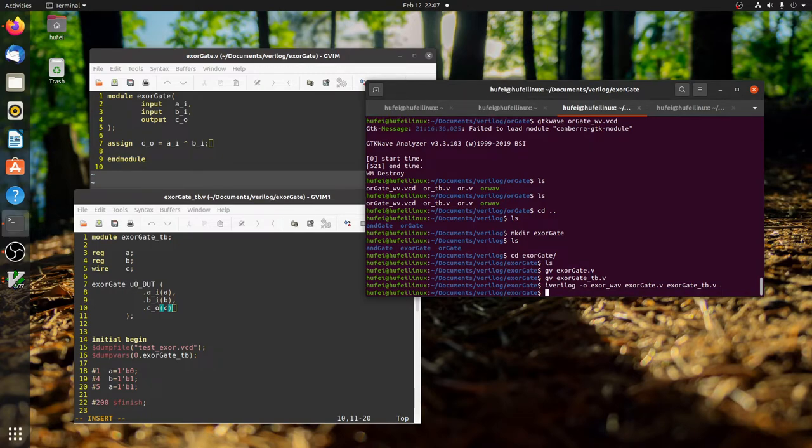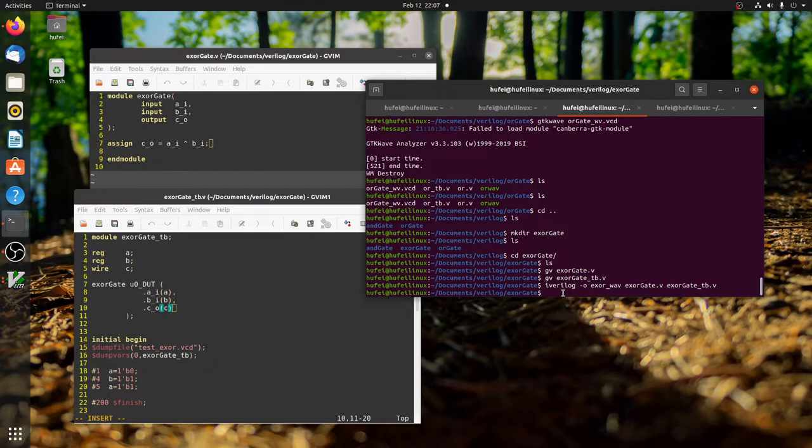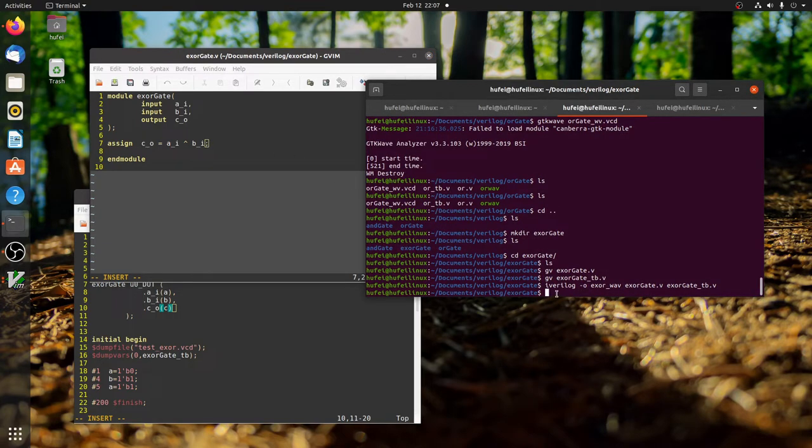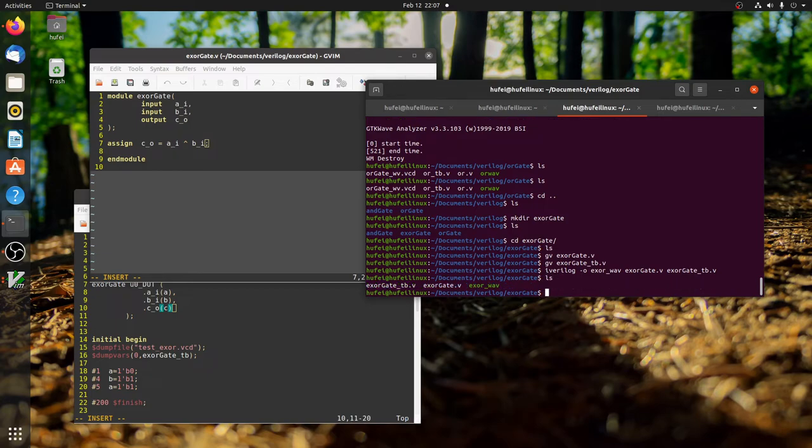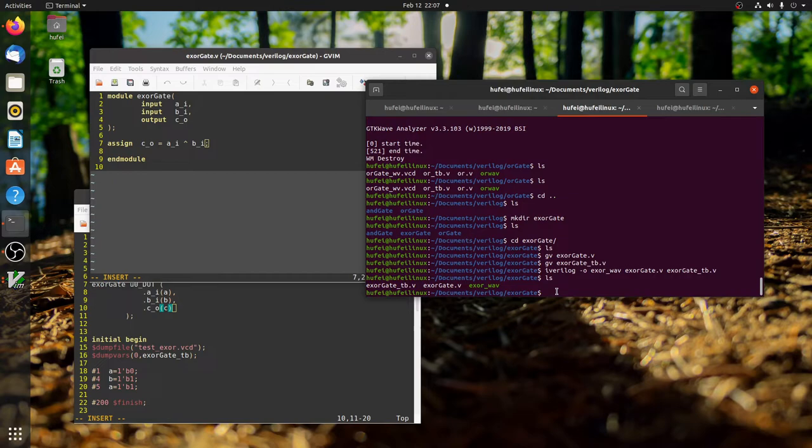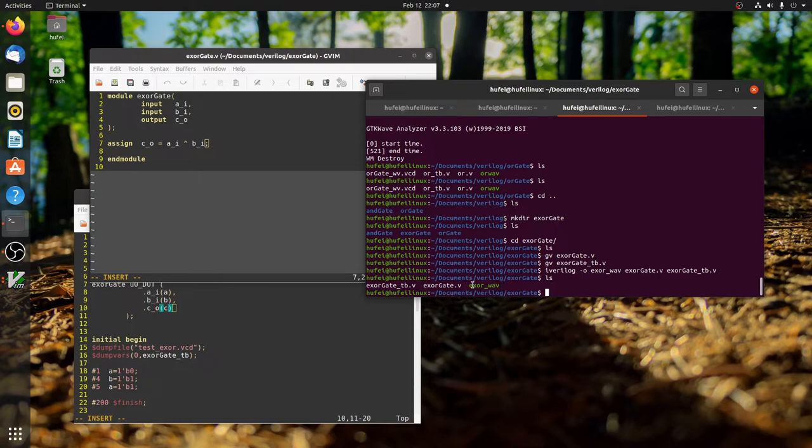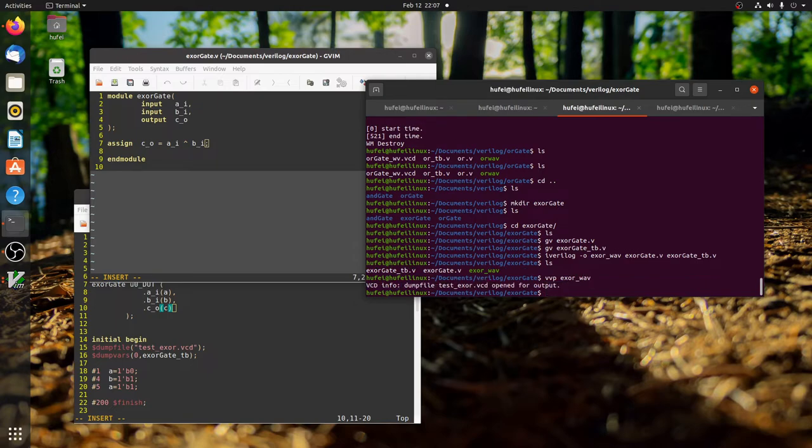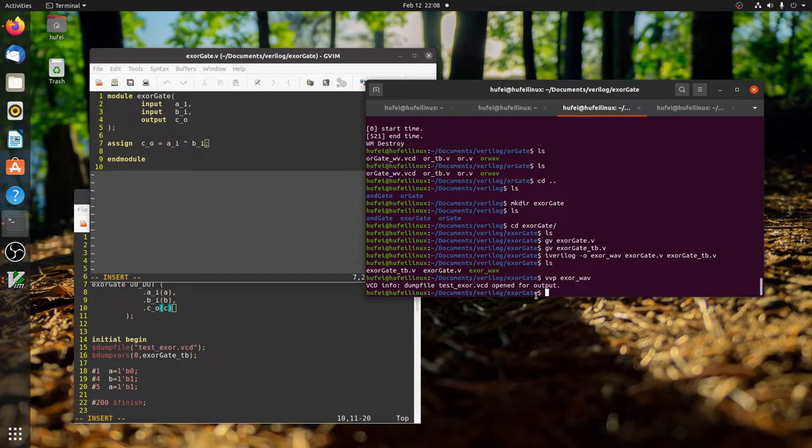It doesn't report any error, which means I have no syntax error. Verilog is a language that has strict syntax requirements - if you miss a semicolon, it will report an error. Let's do this. Here we can see that the file is generated, which means the waveform is basically stored into this file. This file will be recognized by the tool. Then we do this command: vvp xor_wave. It says VCD info, dump file test_xor.vcd opened for output. This is something you have to do before you actually use GTK Wave.